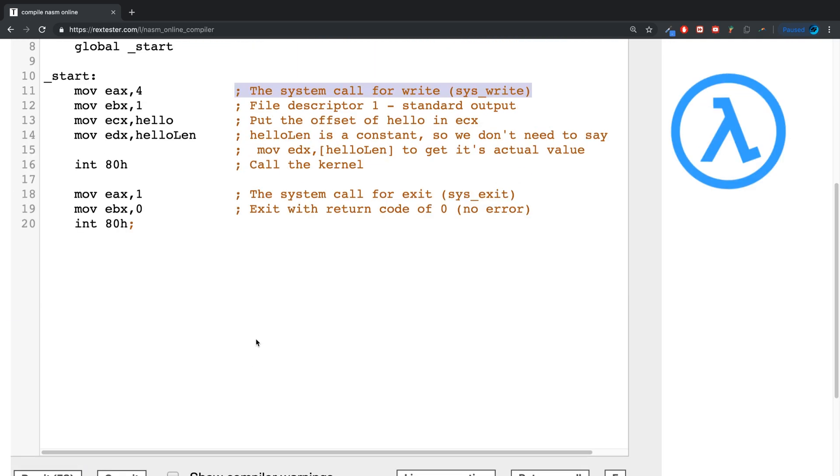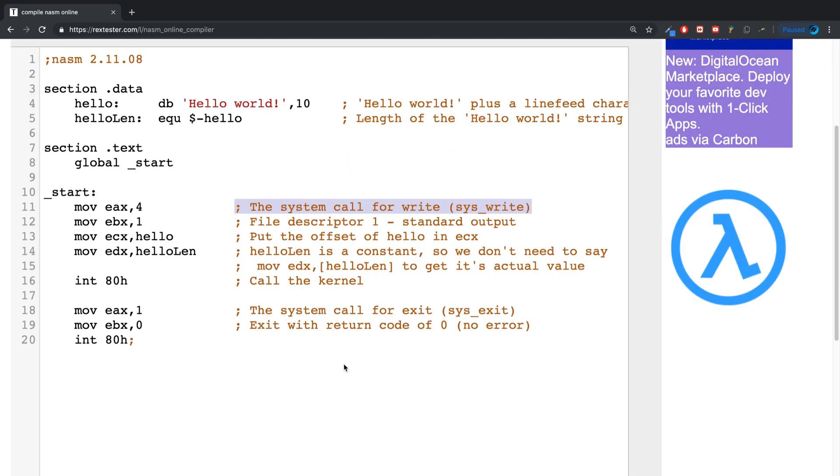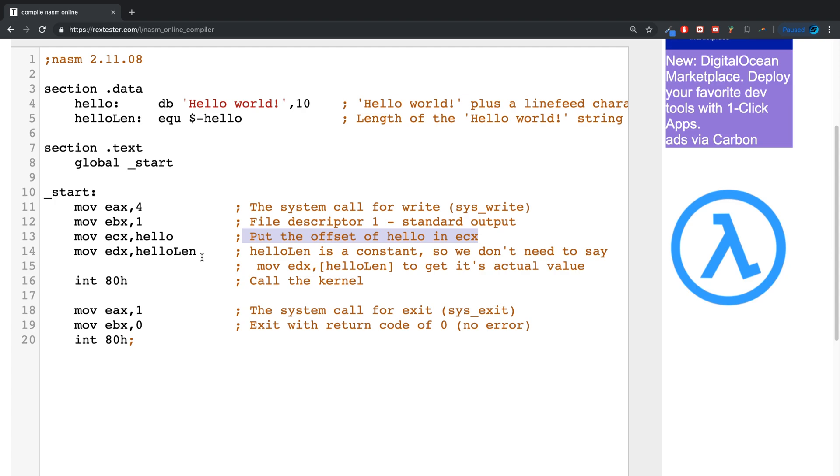So why would you want comments if they are never run? For two reasons. One allows you to describe some of your code. For example, if you look at this, this is just saying put the offset of hello in ECX. So it's just moving it to the register. I'll cover that in full depth in a separate video, so feel free to check all that.